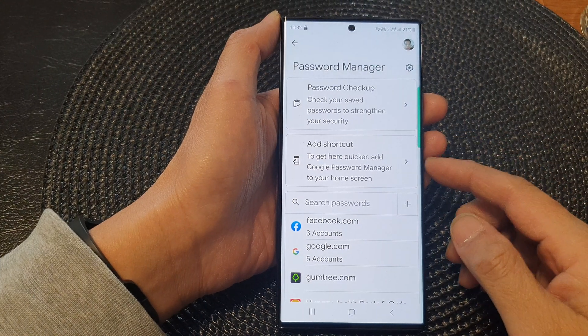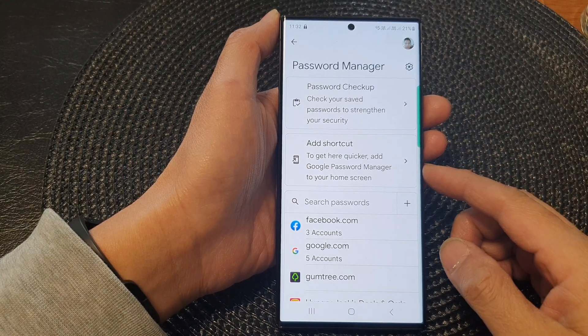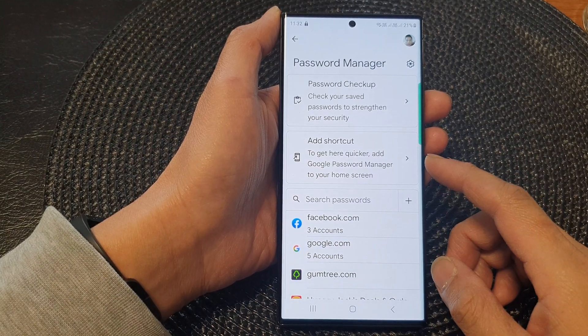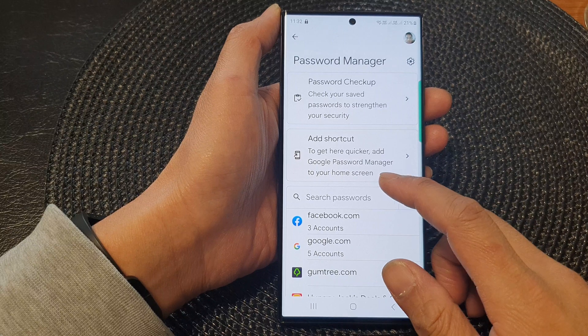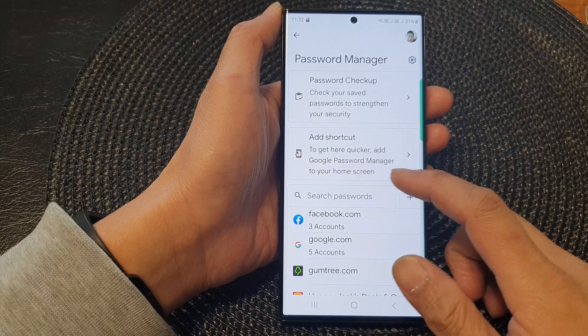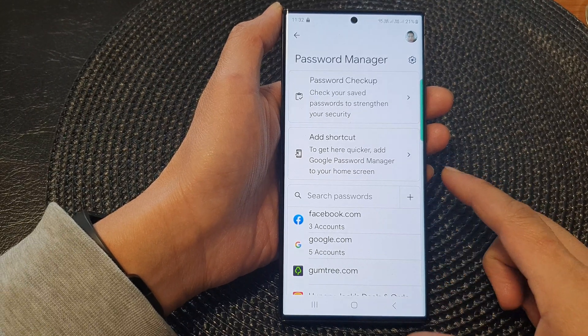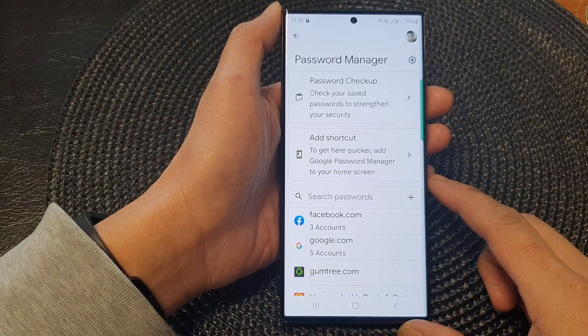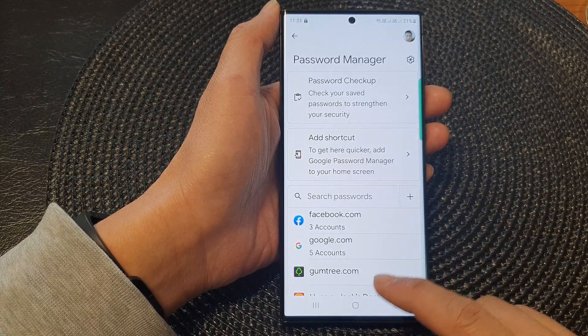Hey guys, in this video we're going to take a look at how you can add Google Password Manager to the home screen on the Samsung Galaxy S23 series.